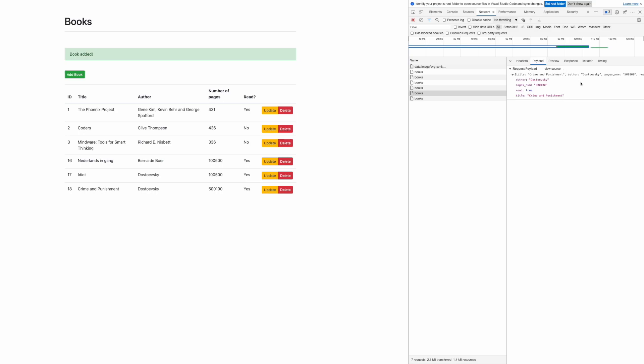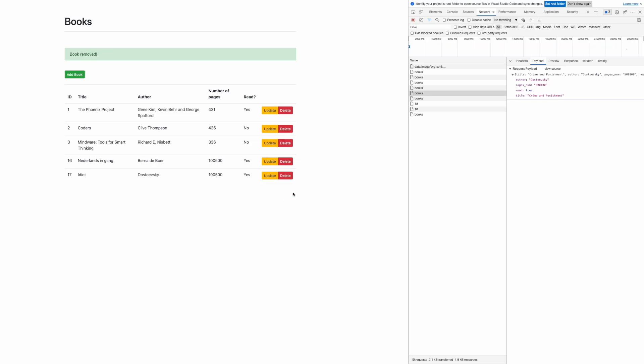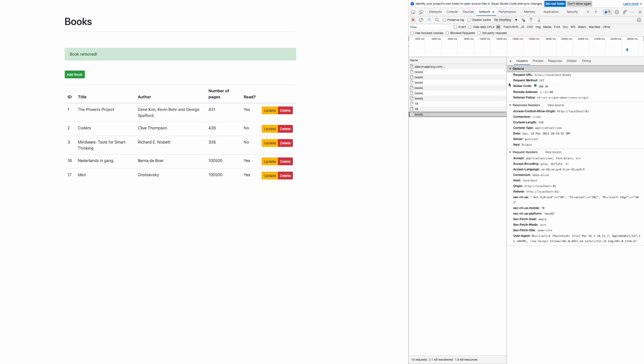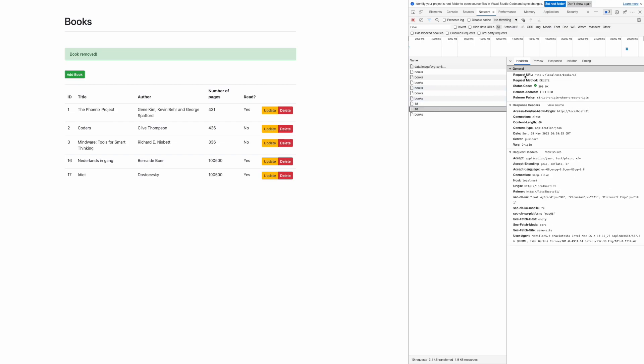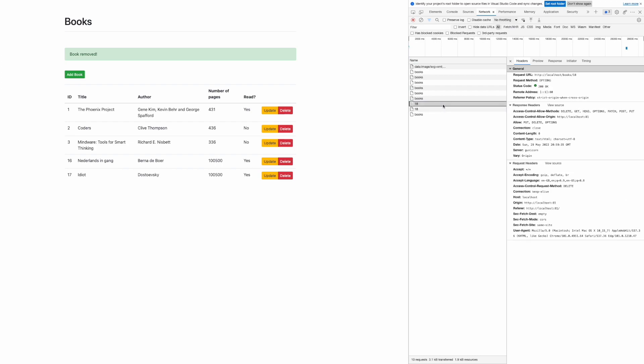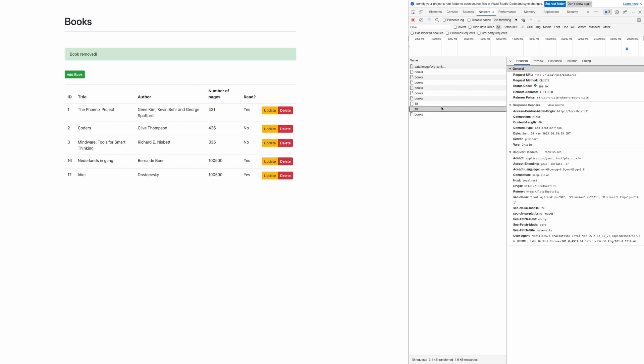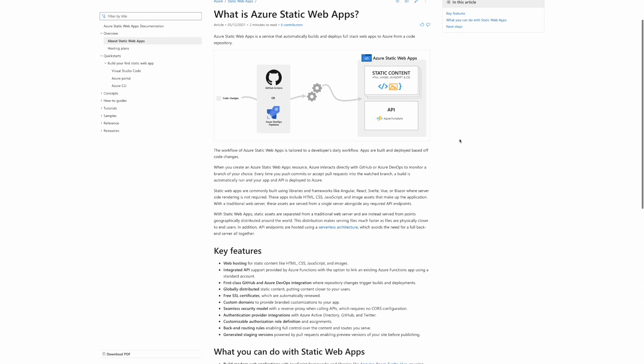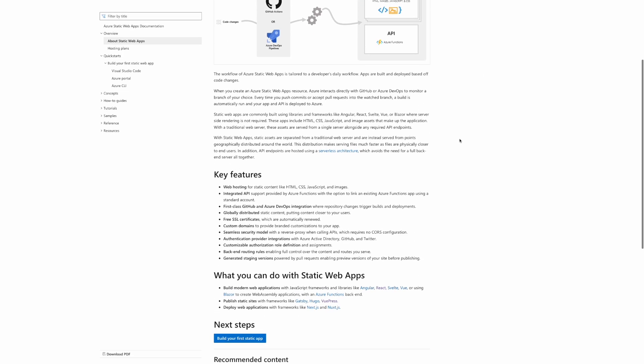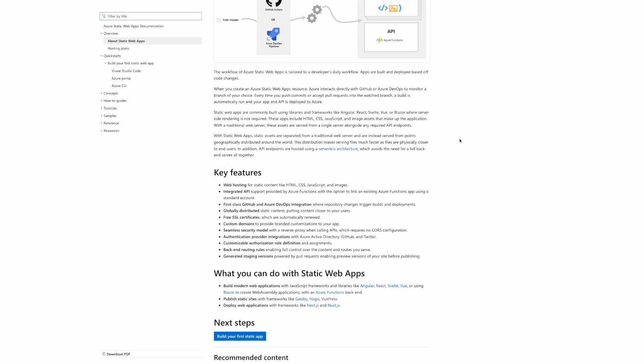If we go to the payload we can clearly see that's the payload that my client submitted to the server. It's JSON that contains title, author, number of pages and read status. We can also delete the book and we can see that another method has been used, the DELETE method, which is also available in the client and it's been successfully processed by the server.